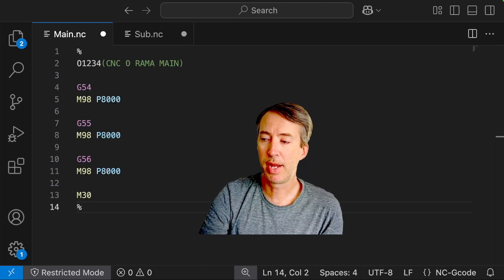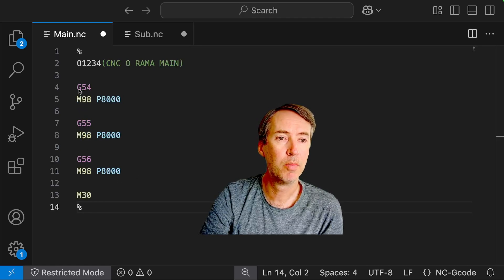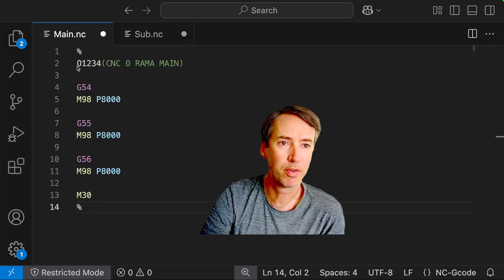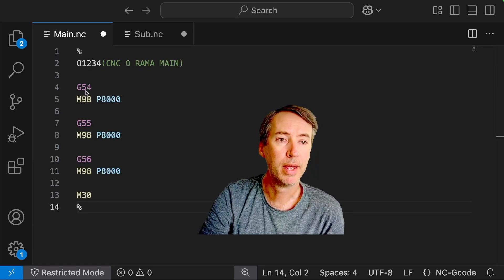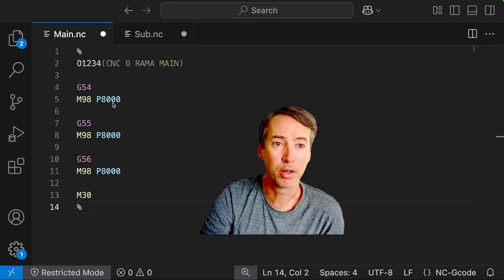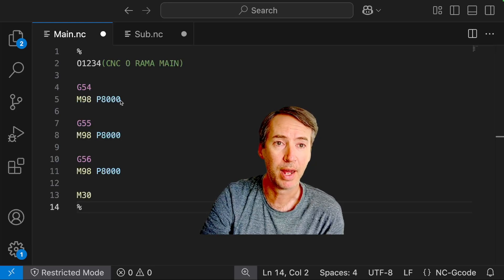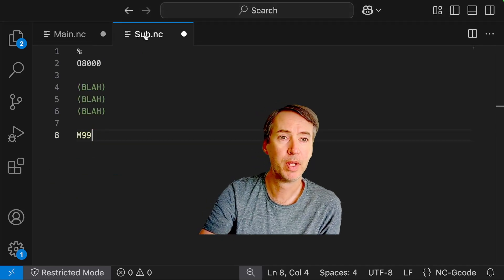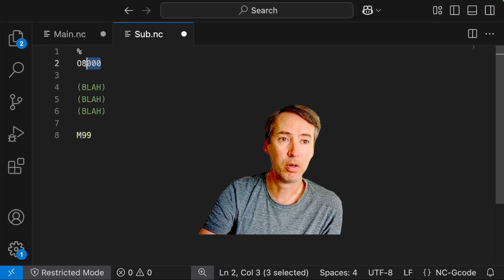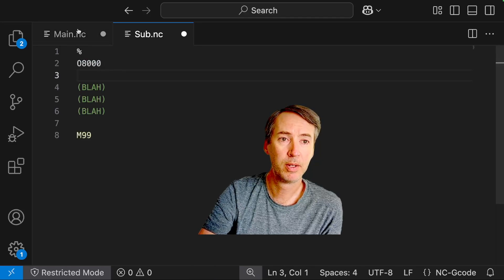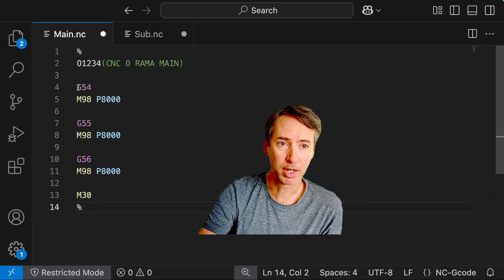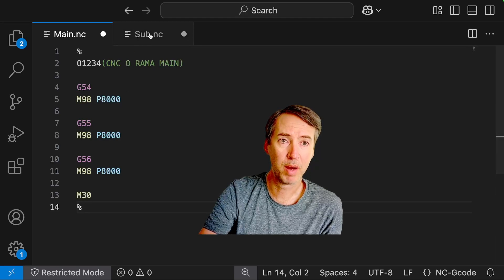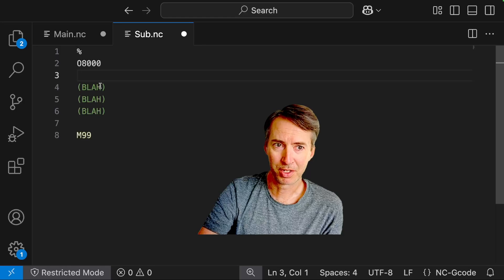So let's look at how M98 works. So let's, this is just an example. We have a program number 01234 and then let's say we call G54 and then call M98 P8000. So that's going to search through our controller, find program number 08000 and run that. So again, we'll be deactivate G54, call program 8000 and then 8000 just says blah, blah, blah.